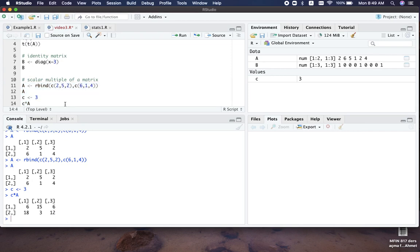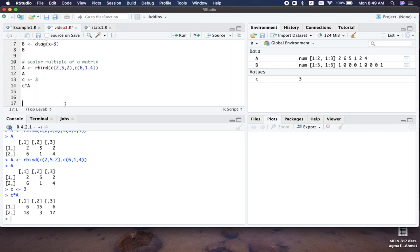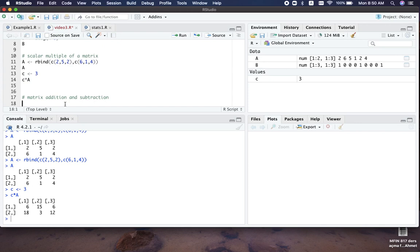Other fundamental matrix operations are matrix addition and subtraction. Two matrices of equal size can have addition and subtraction performed element-wise. The corresponding elements are added or subtracted from one another, depending on whether you are doing addition or subtraction.